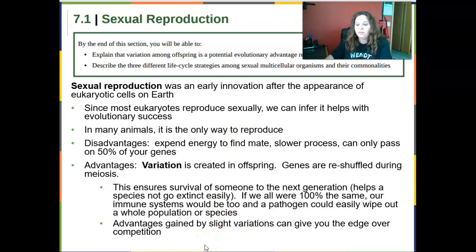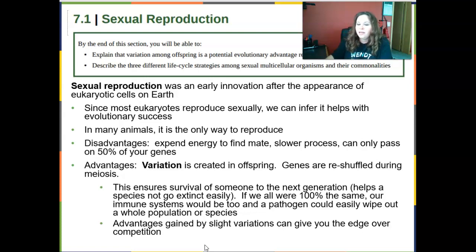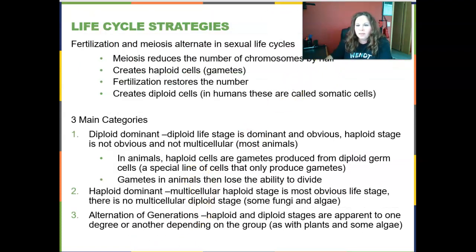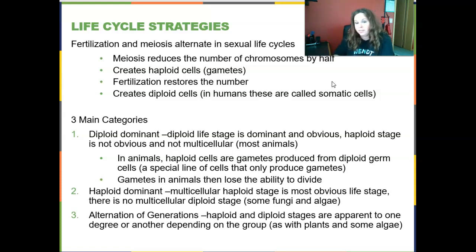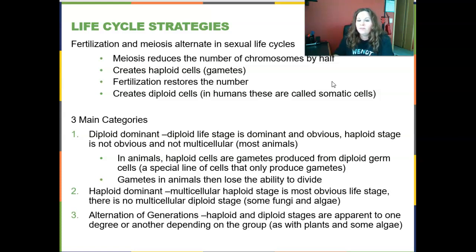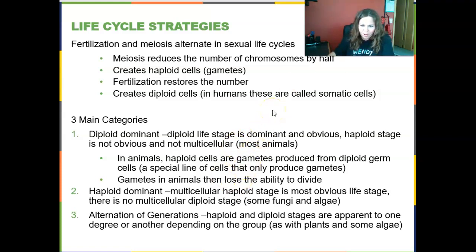Advantages gained by slight variations can give you the edge over the competition — these differences can help you survive. Now, we're probably just used to how humans do it, where we have sperm and egg, called our gametes. Those are our haploid cells — they have just one set of chromosomes. They come together and fertilize each other, restoring the number back to diploid, or two sets of chromosomes. Those diploid cells are also called somatic cells, and they go on to divide until they make the organism.